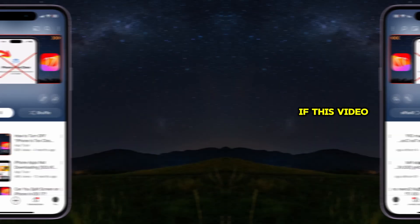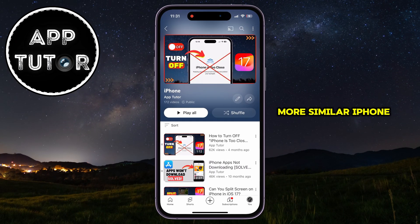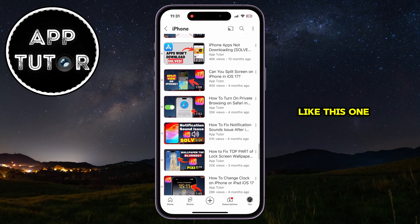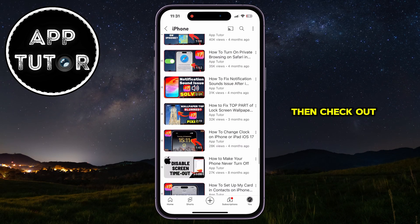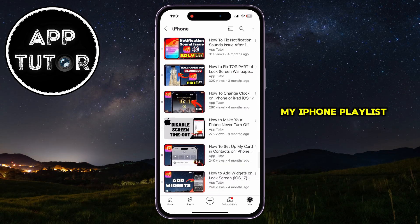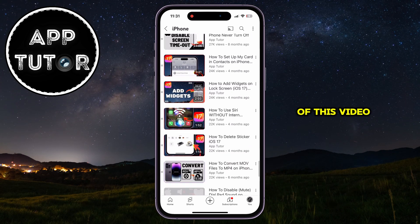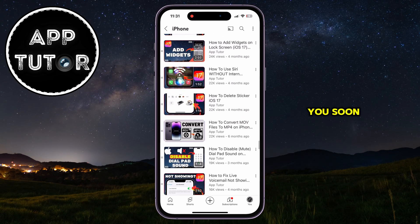If this video was helpful and you need more similar iPhone tutorial videos like this one, then check out my iPhone playlist from the description of this video, and I'll see you soon.